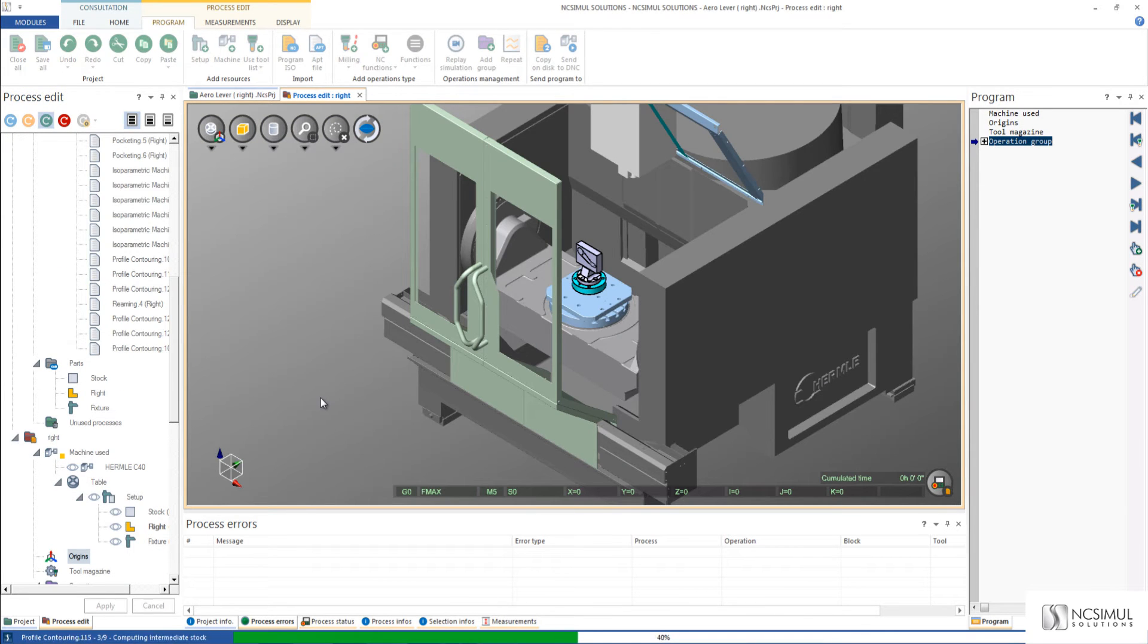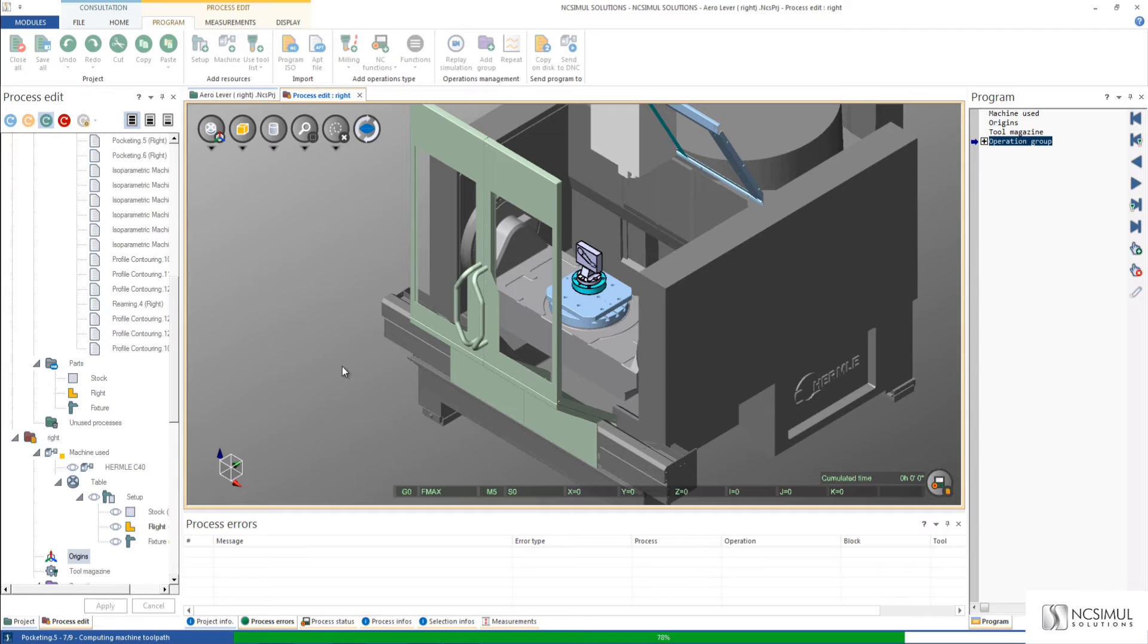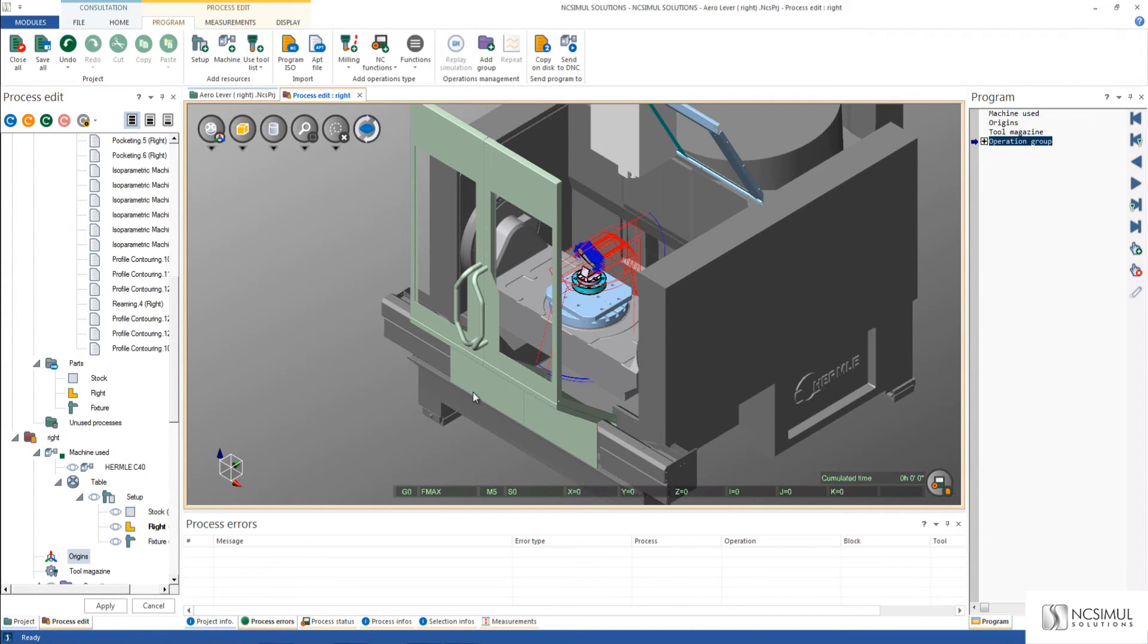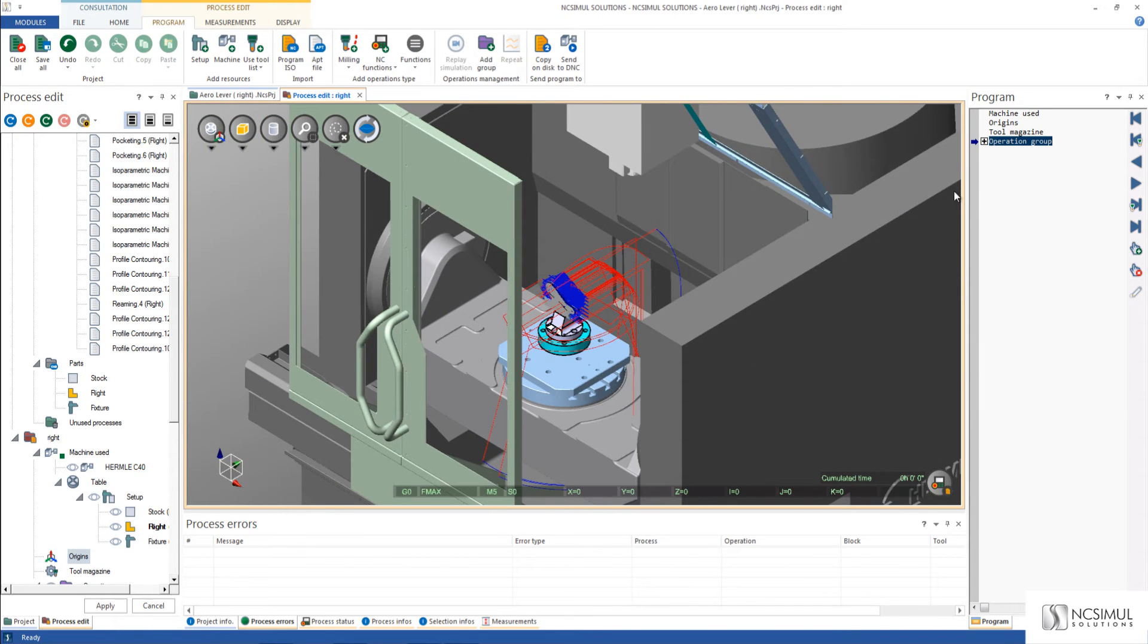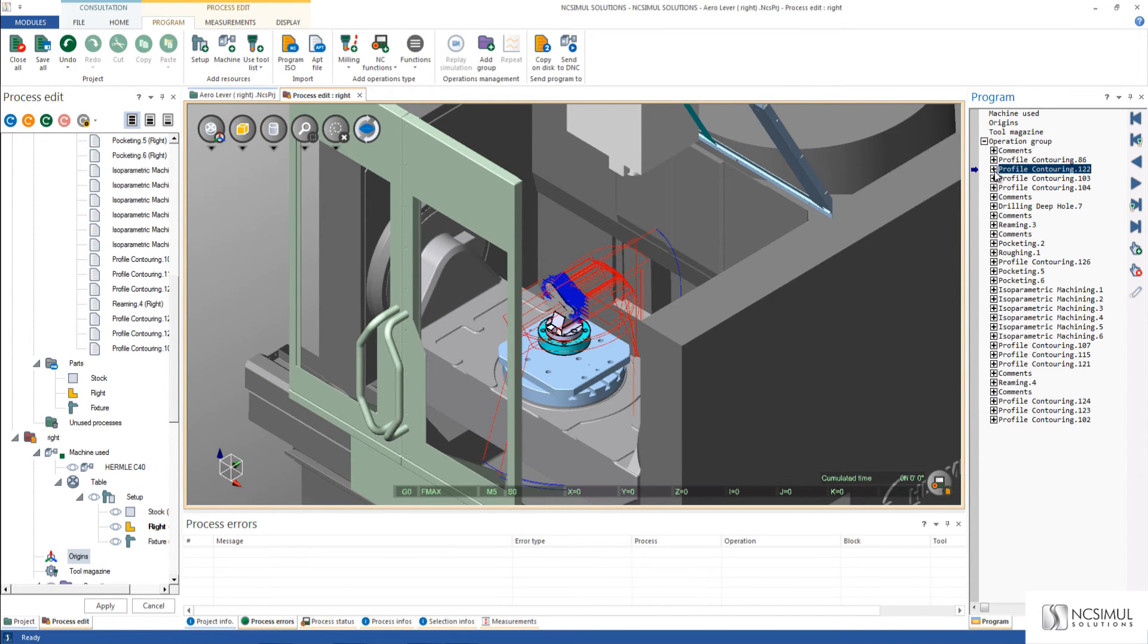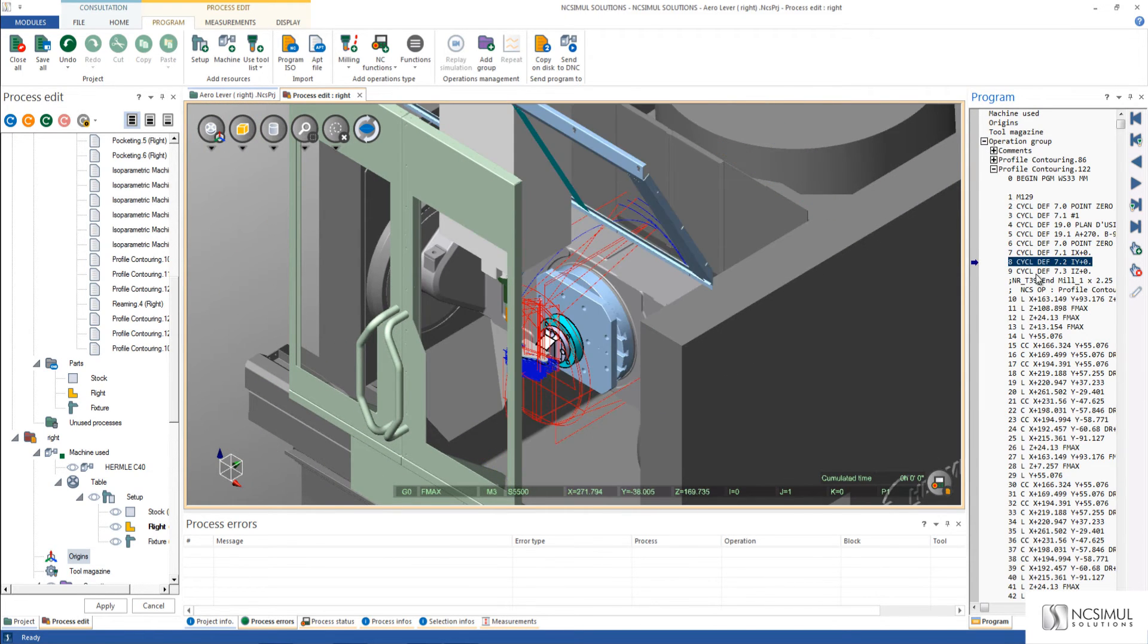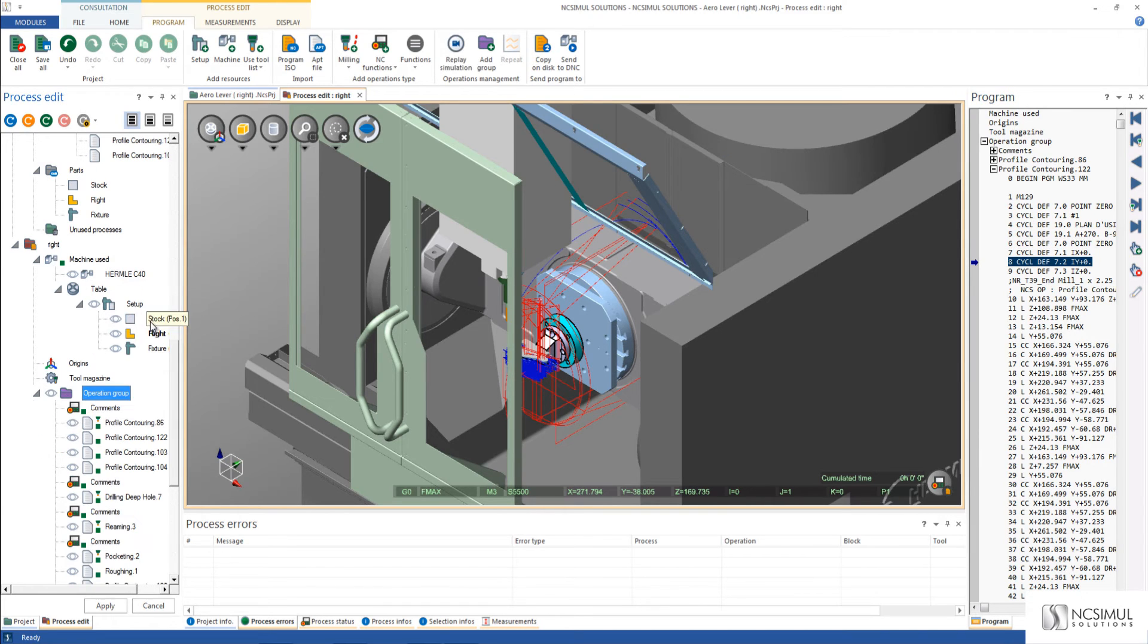As soon as I click OK the software automatically changes the APT file to the new language needed for this machine. We're running it right to the Hermli machine and it respects the kinematic law for this machine as well. When I open up my sequences we can see that it is in fact in the Heidenheim format.